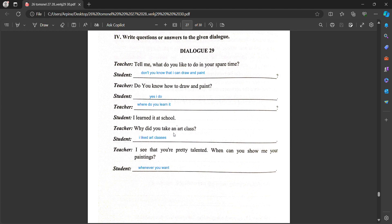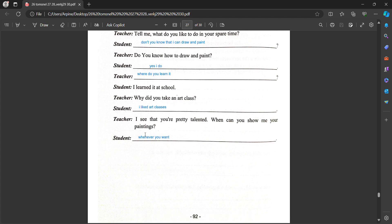Teacher: Why did you take art classes? Student: I liked art classes. Teacher: I see that you are pretty talented. When can you show me your paintings? Student: Whenever you want.